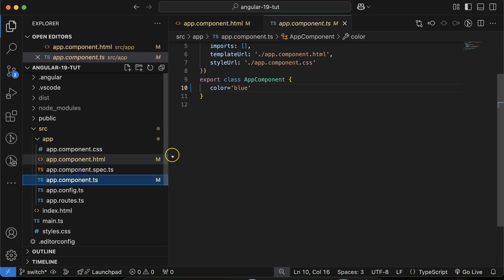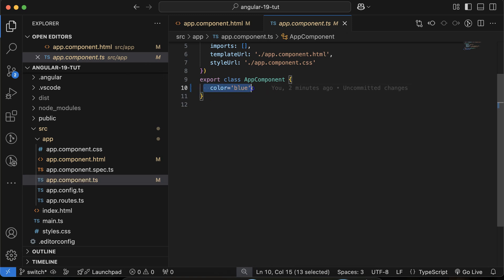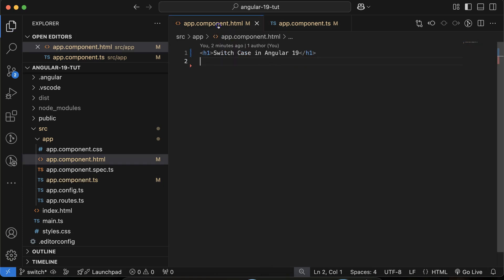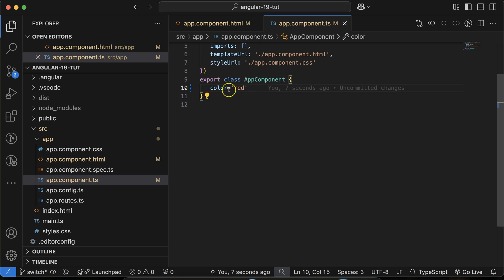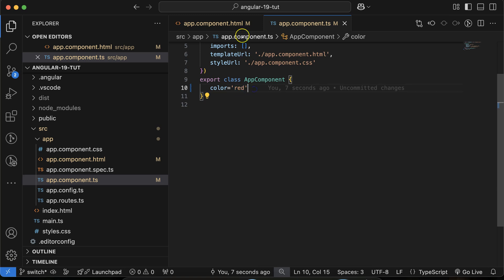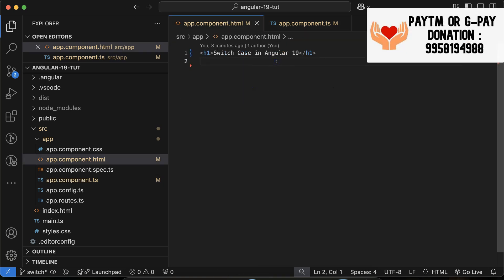Let me open the app.component.ts file. Here I have one property called color, and by default the color is red. What I want to do is show a different h1 tag depending on the color value. The color might be red, green, yellow, etc. First let's work with the static color property — by default it's red.